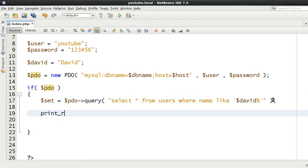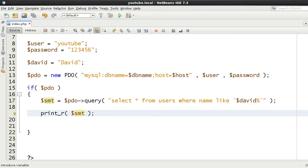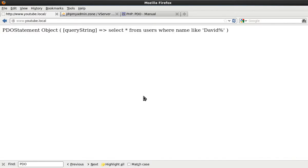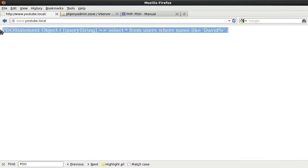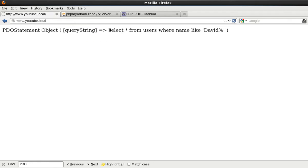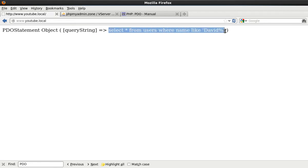And then we just print out the statement itself. We come back to here again and refresh this. As you can see here, it comes back as a PDO statement. And you've got one of the properties - query string - showing you exactly what you're requesting from the database.